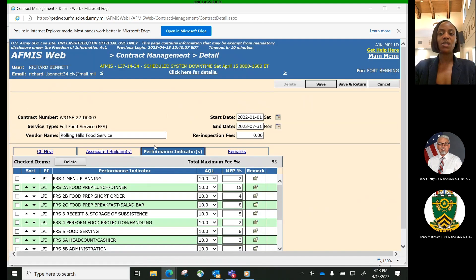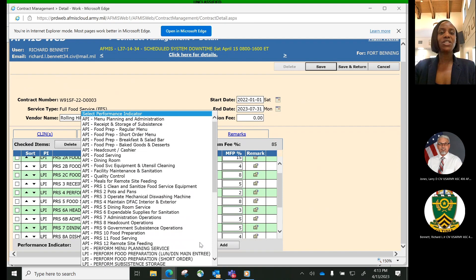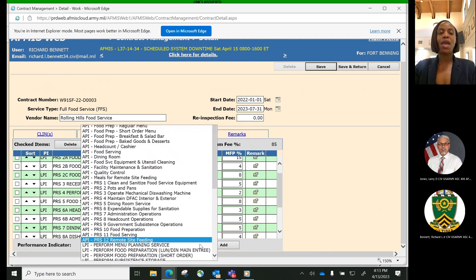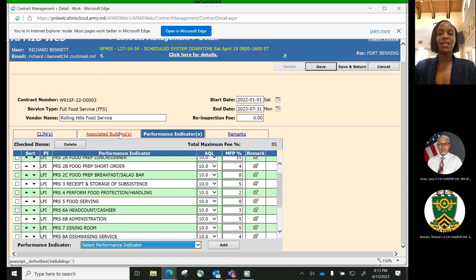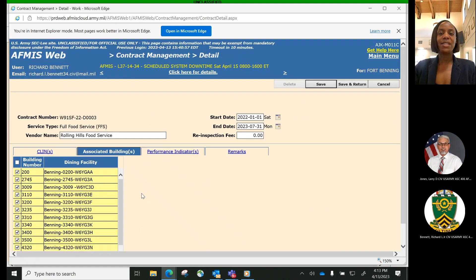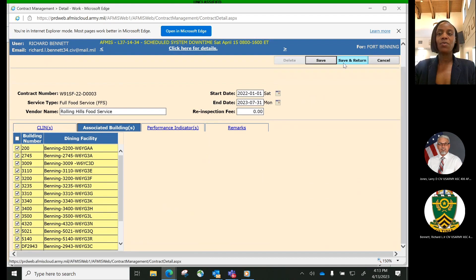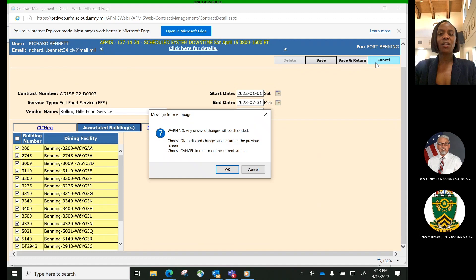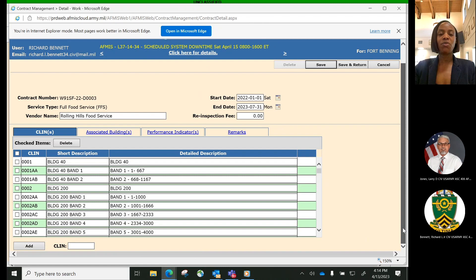CLINs are used in the contract cost entry process when entering the actual contract cost for the contract. The installation can have multiples of the below listed types of contracts as long as the combination of contract number and service type are unique. Contracting Officer Representative, COR, users can: add contracts to system, modify existing contracts, expire contracts, assign a re-inspection fee to each contract, create contract line item numbers (CLINs) for each contract, assign buildings to contracts, assign performance indicators to contracts, assign acceptable quality levels (AQLs) to each performance indicator, and assign maximum fee percentages to each performance indicator.